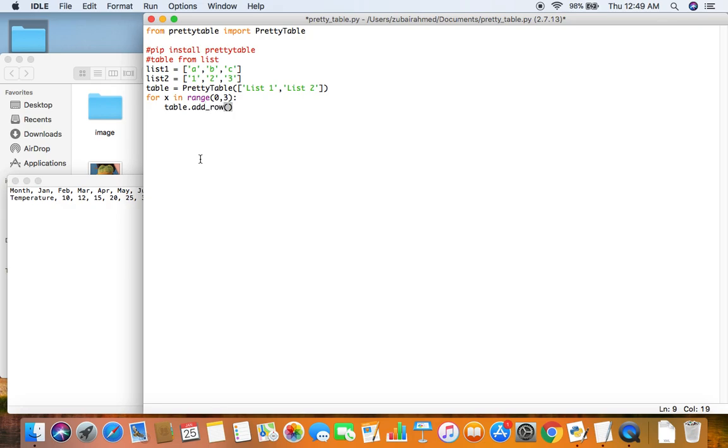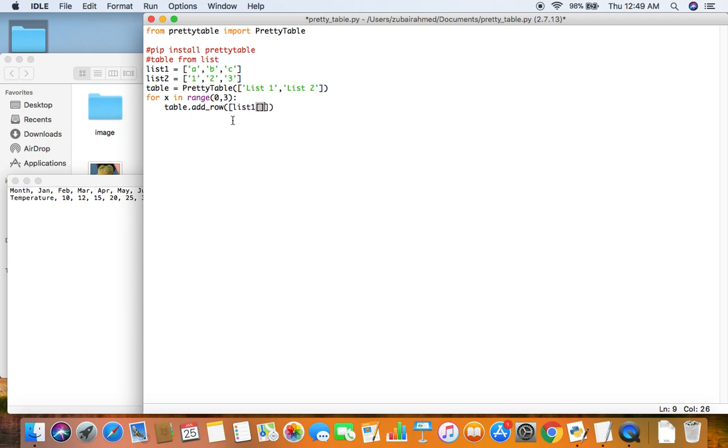And then table dot there is a function called add row. The add row will help me input elements of the list into the table. Now the add row also takes an array. And since I have passed in two headers it expects the array to also contain two elements. So the first element is list1 x and then the second element will be list2 x.